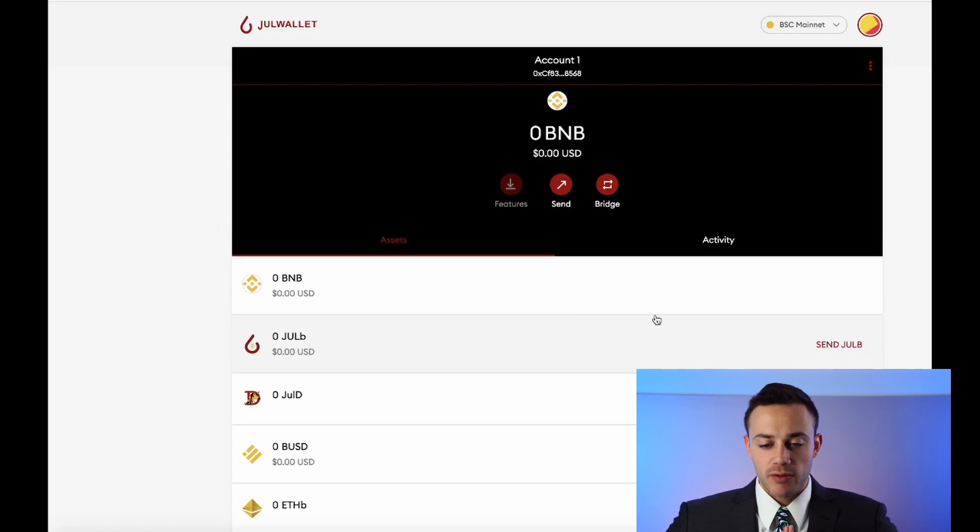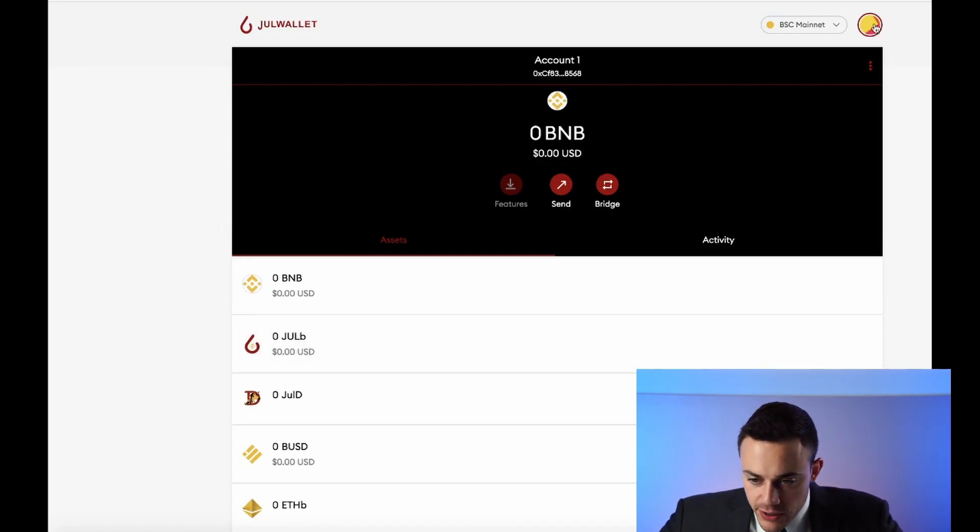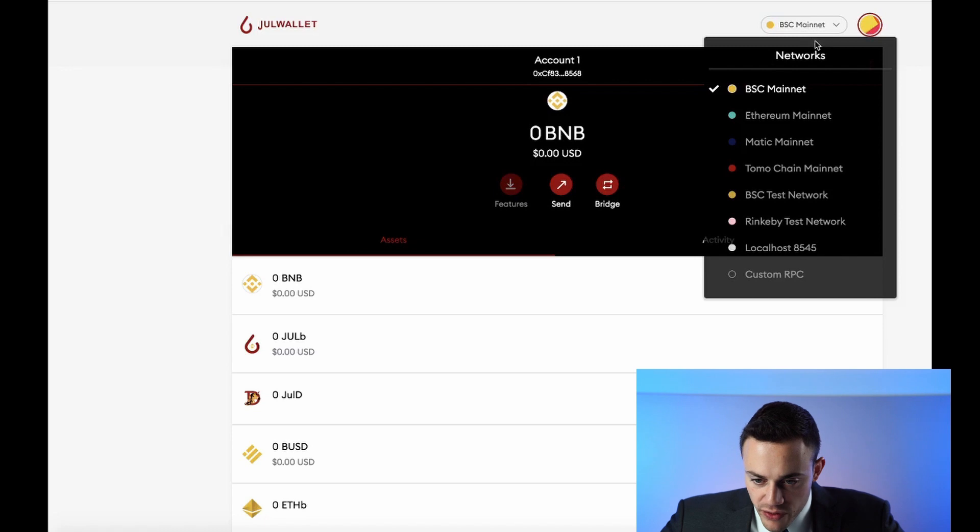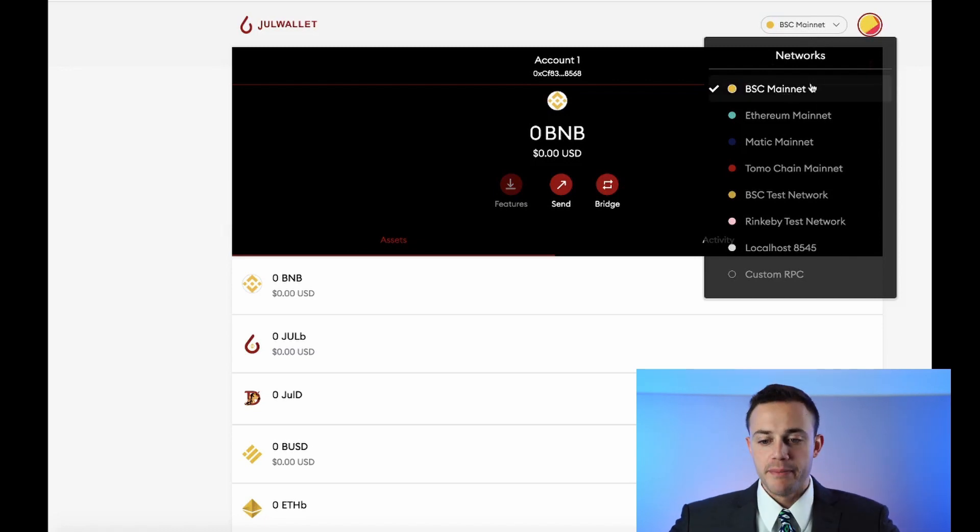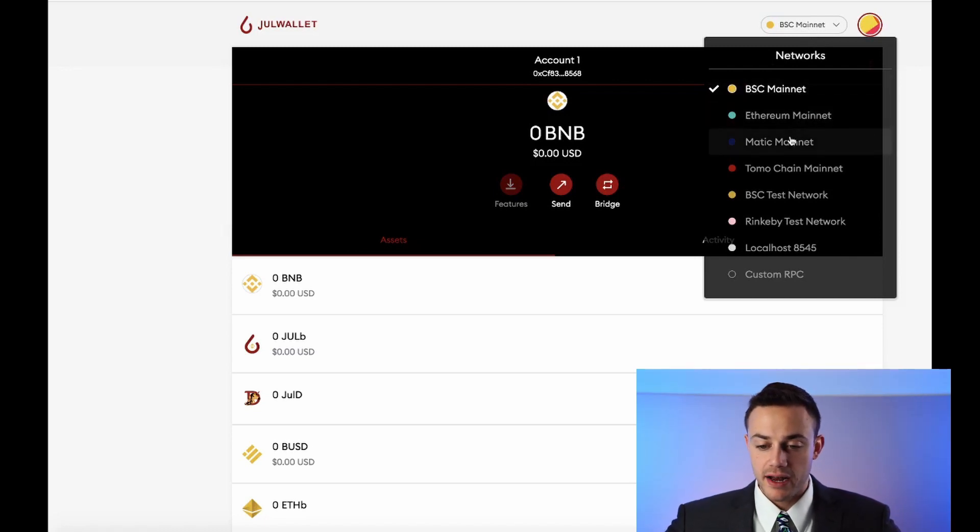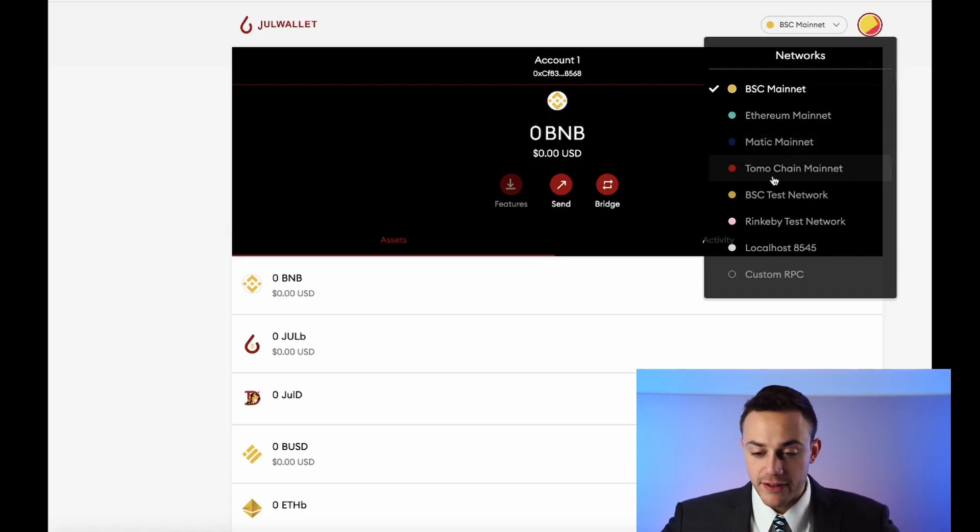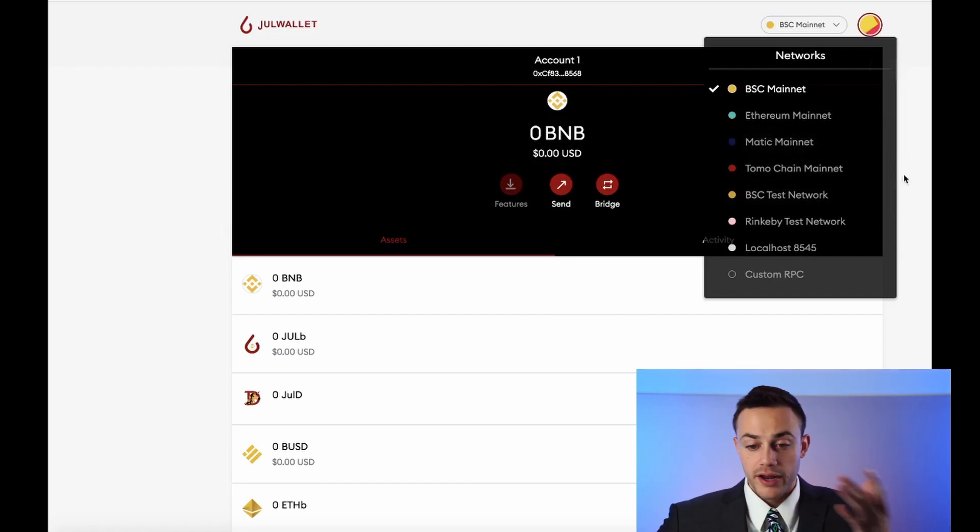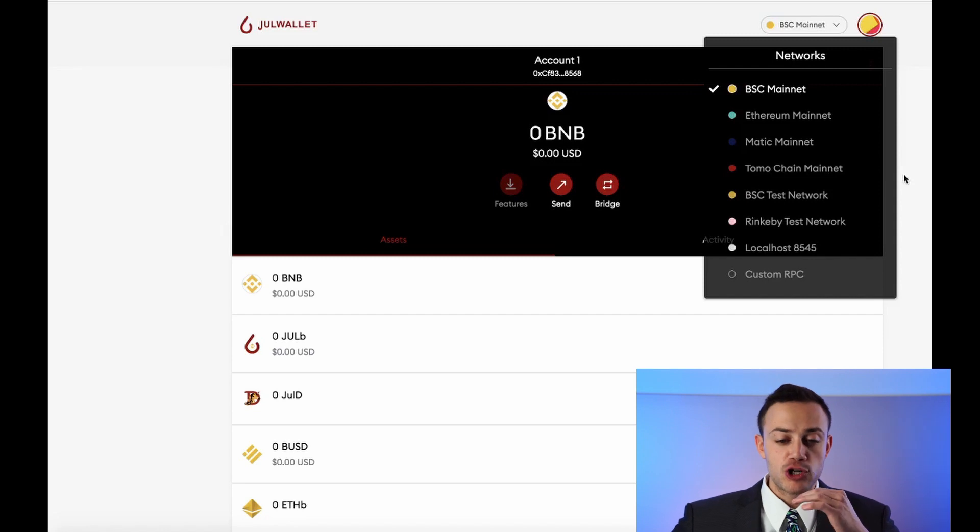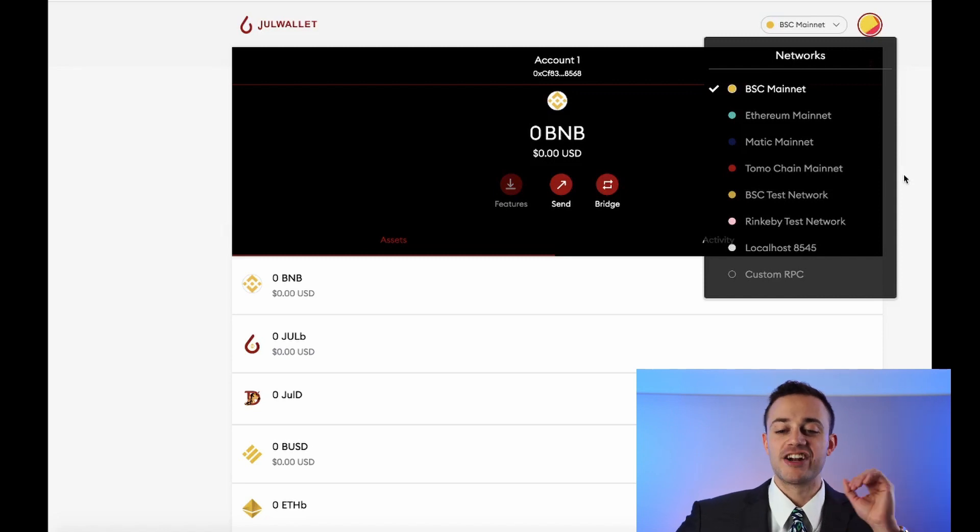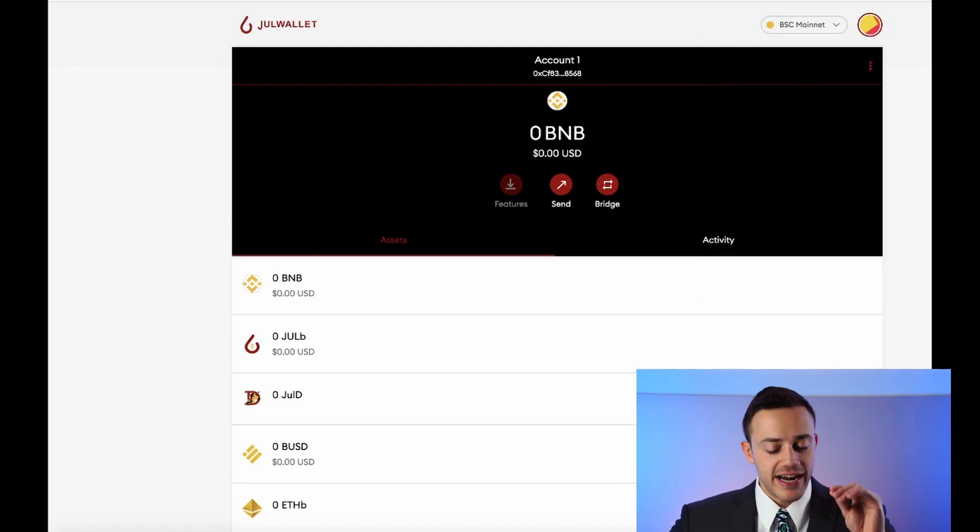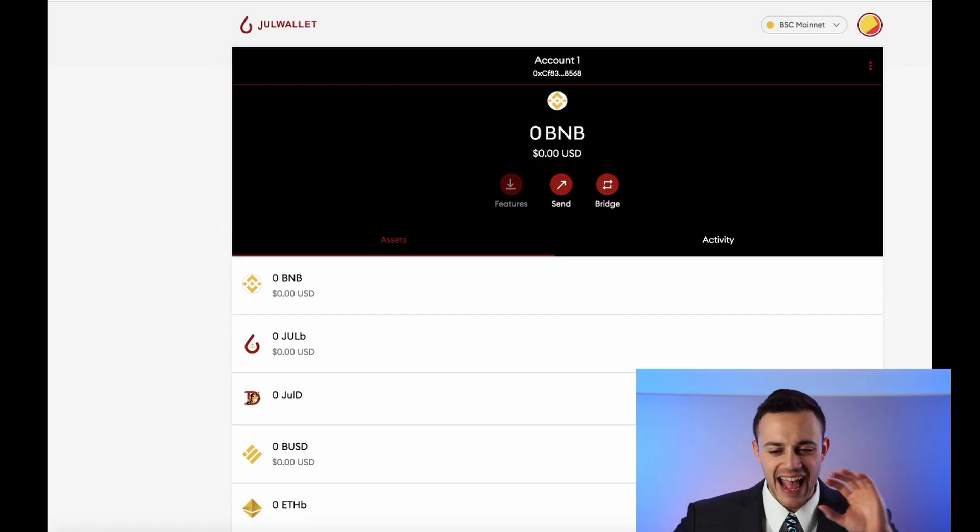And also, as you can see in the top right, we're in the Binance Smart Chain Mainnet. We also have the Ethereum Mainnet, the Matic Network Mainnet, which is layer two on top of Ethereum and the Tomo Chain Mainnet, which is another smart contracts platform that Juul Wallet can interact with. So this is a very interactive wallet. You can use it for different blockchains. I absolutely love it.